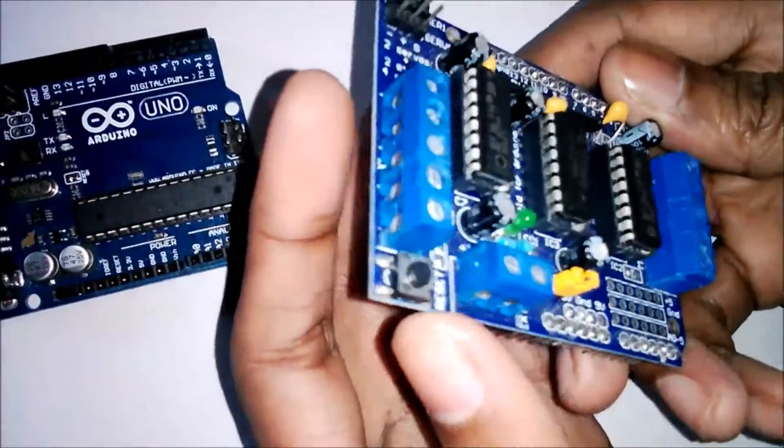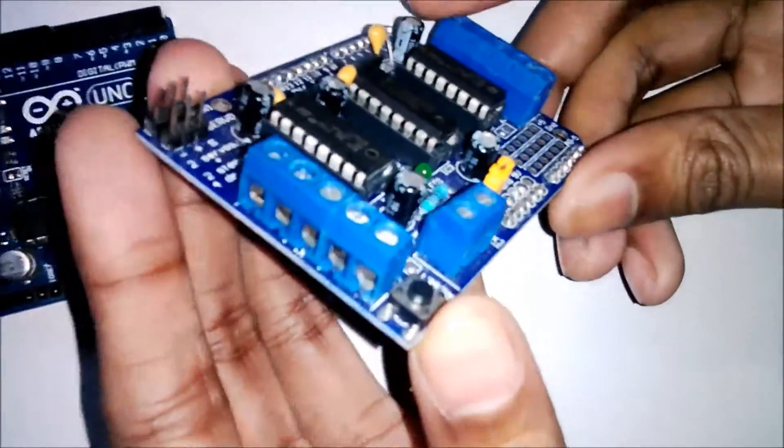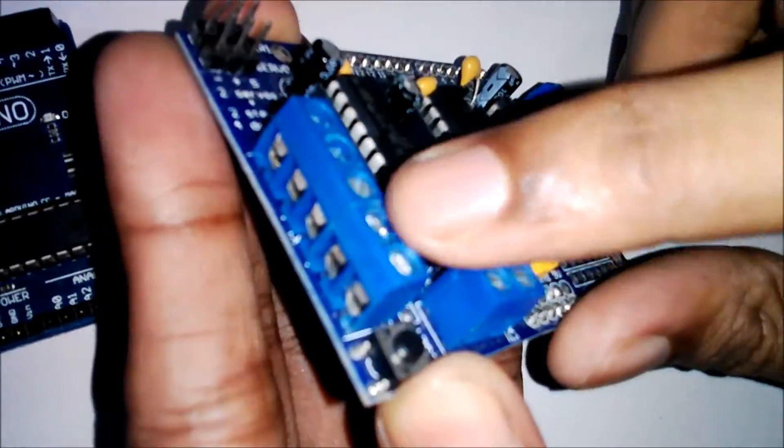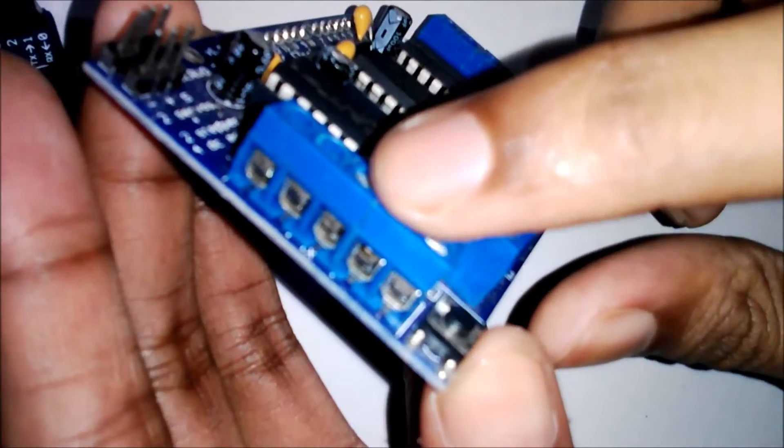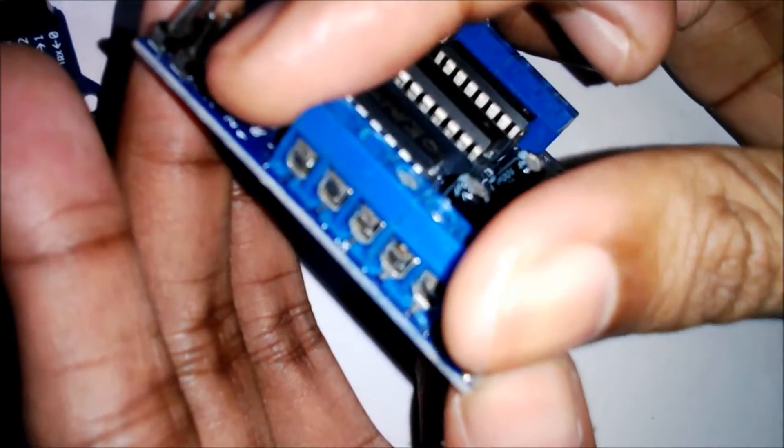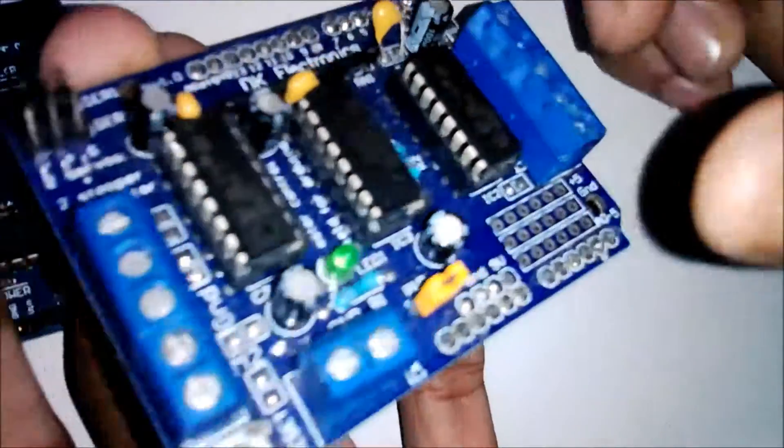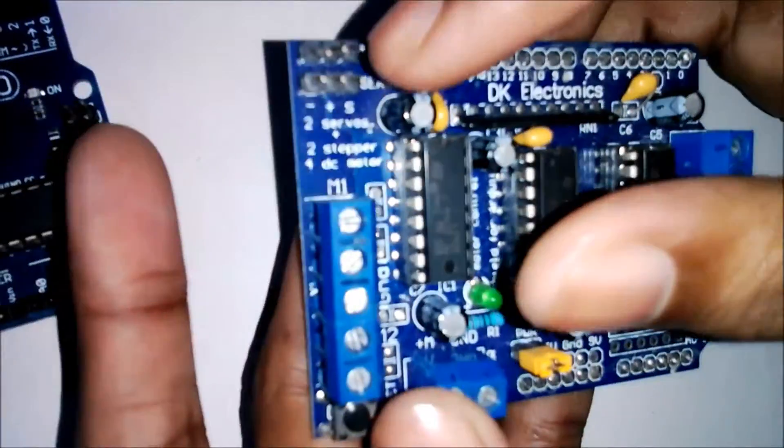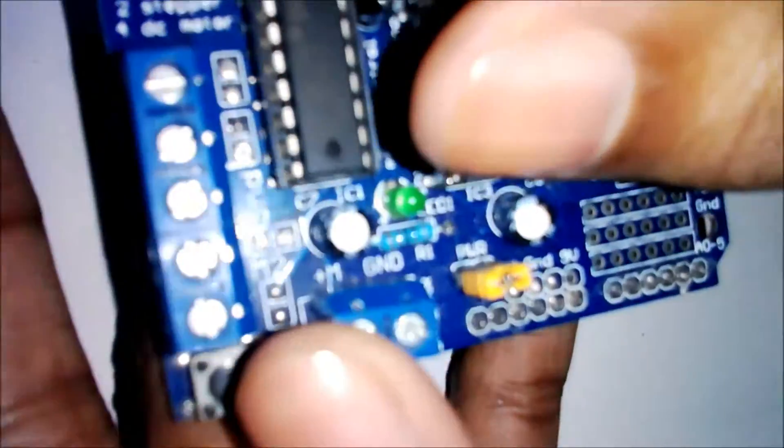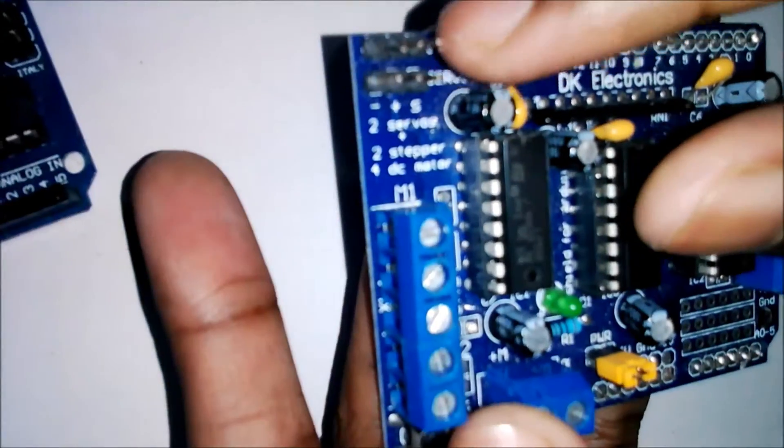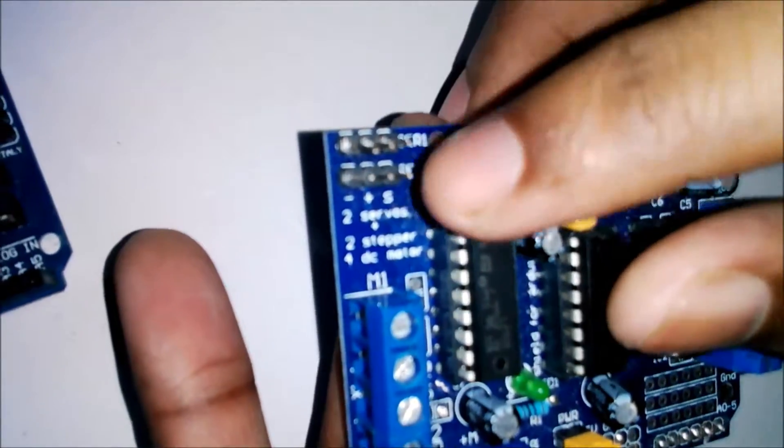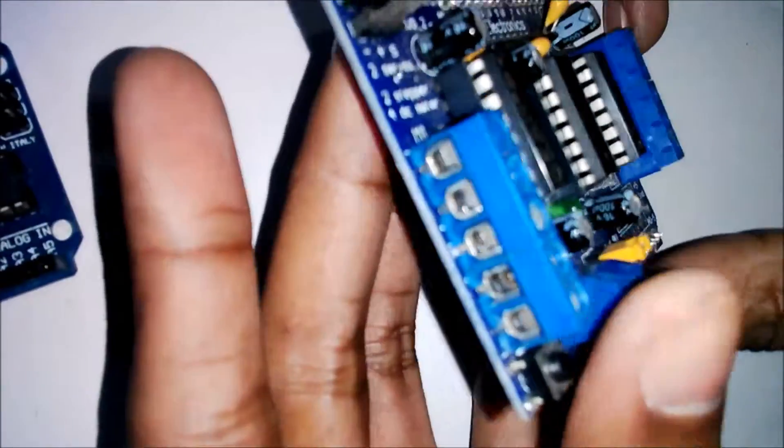Here you see there are provisions for DC motors - one here and another here. You can also connect two servo motors.